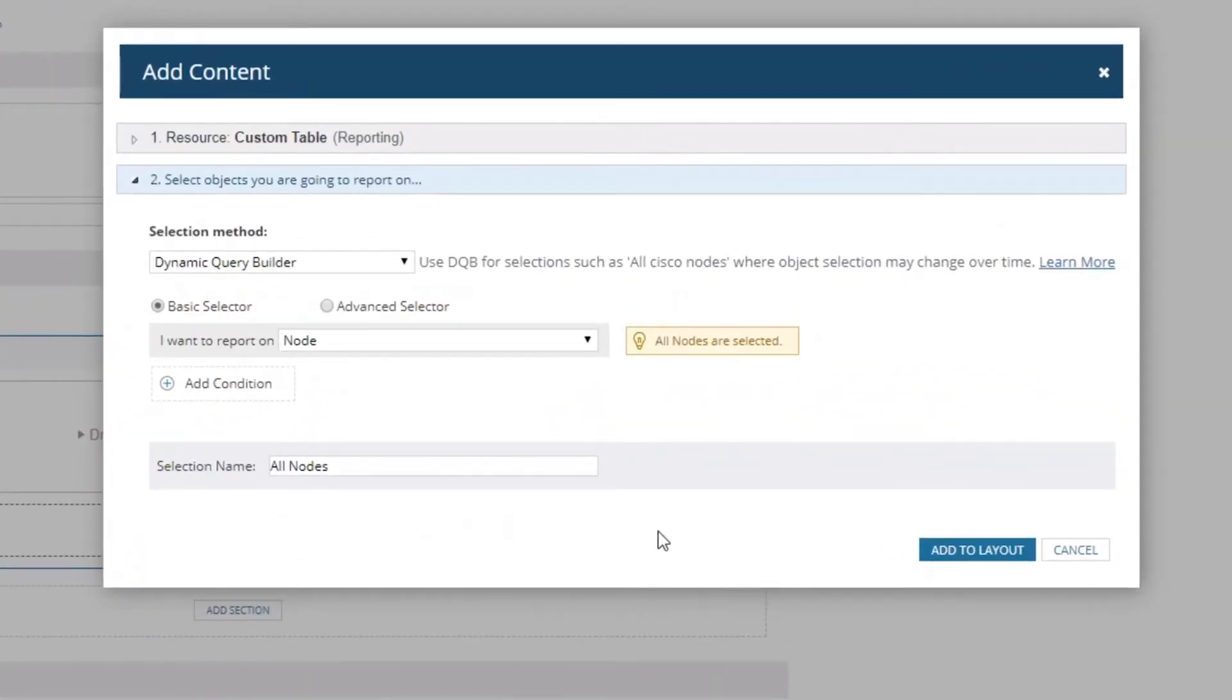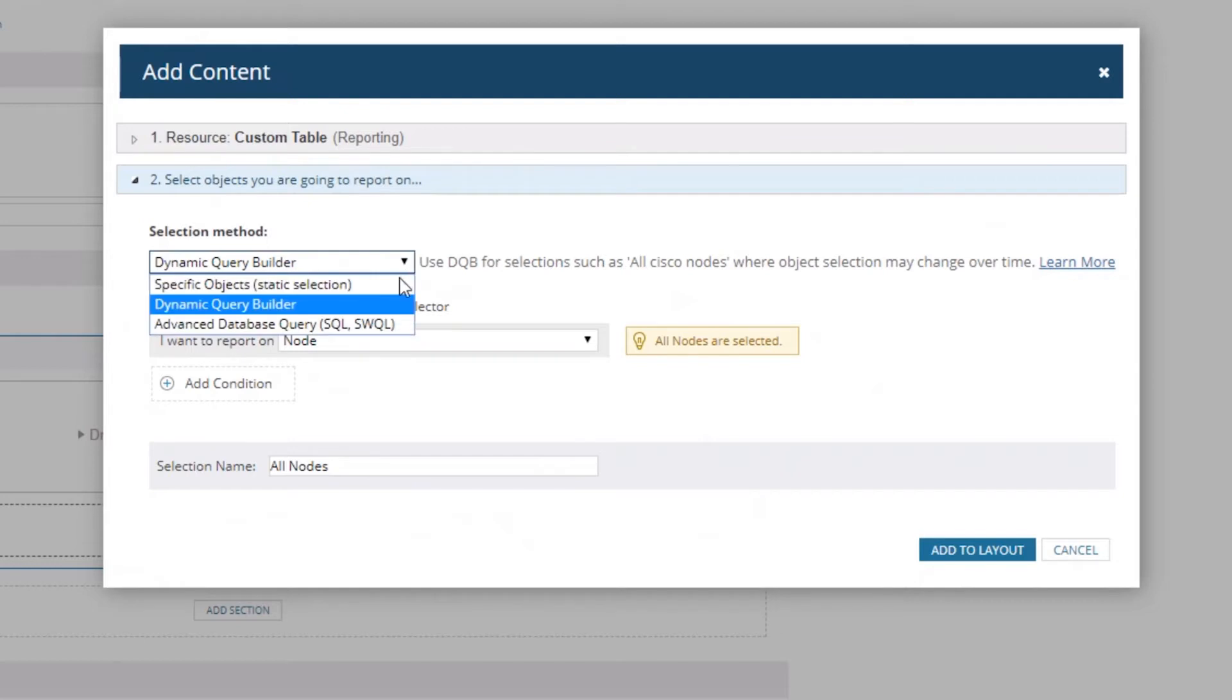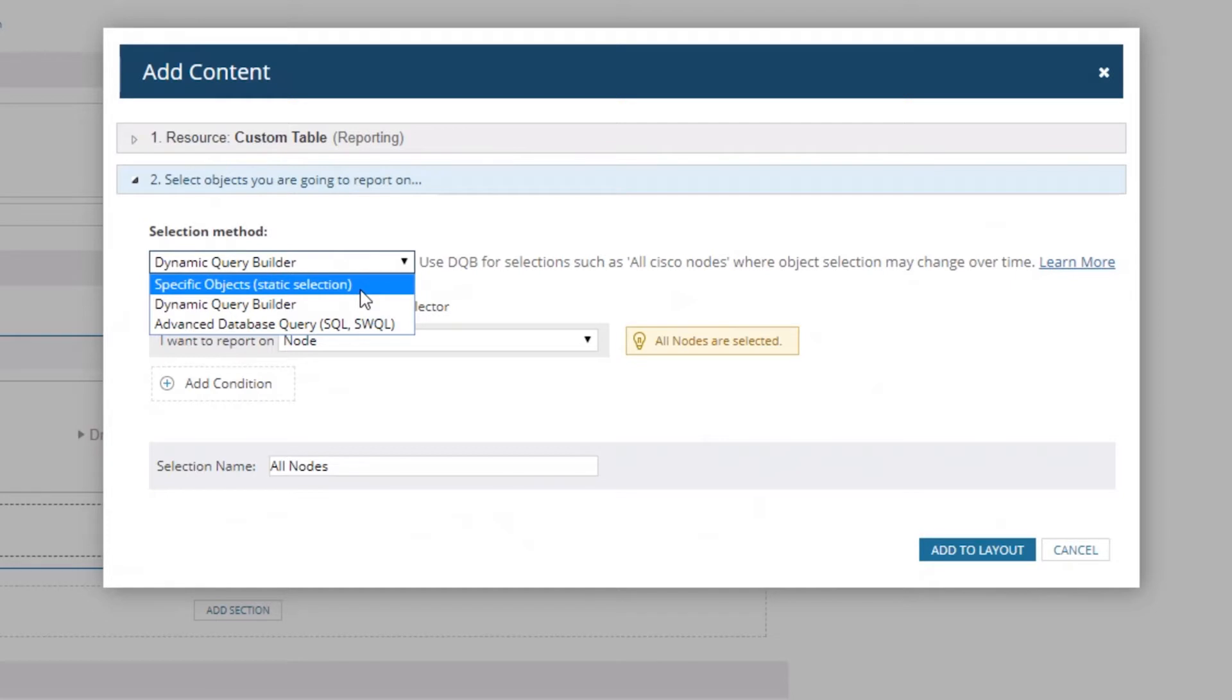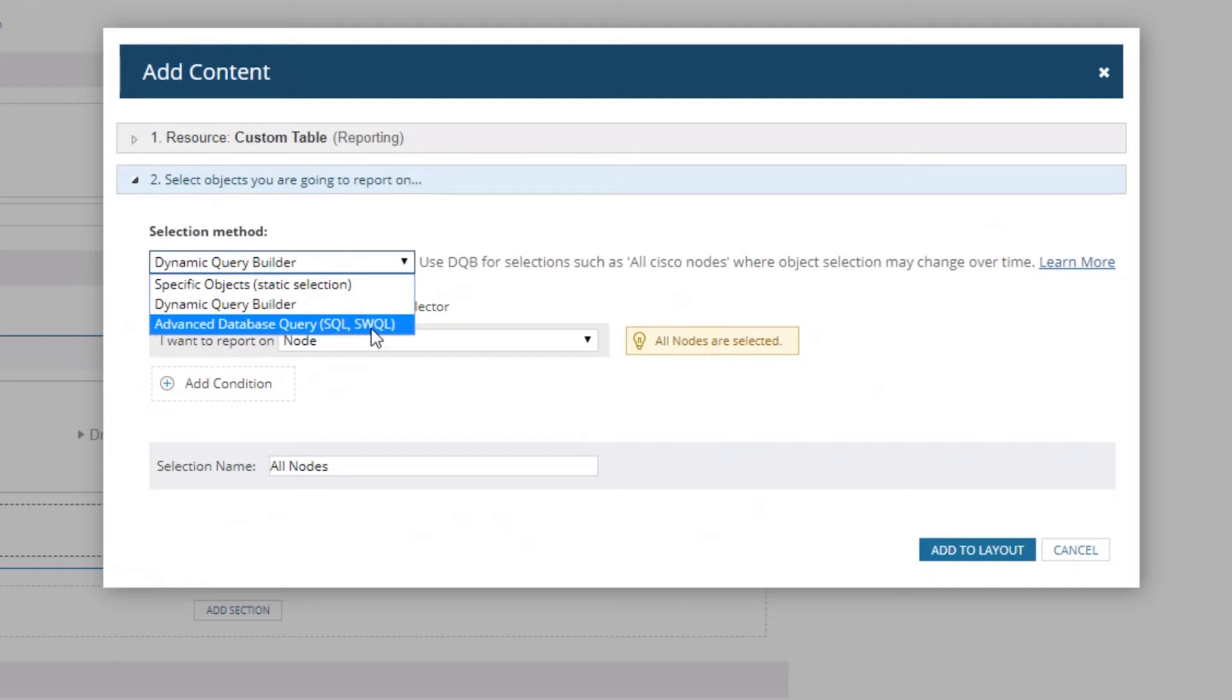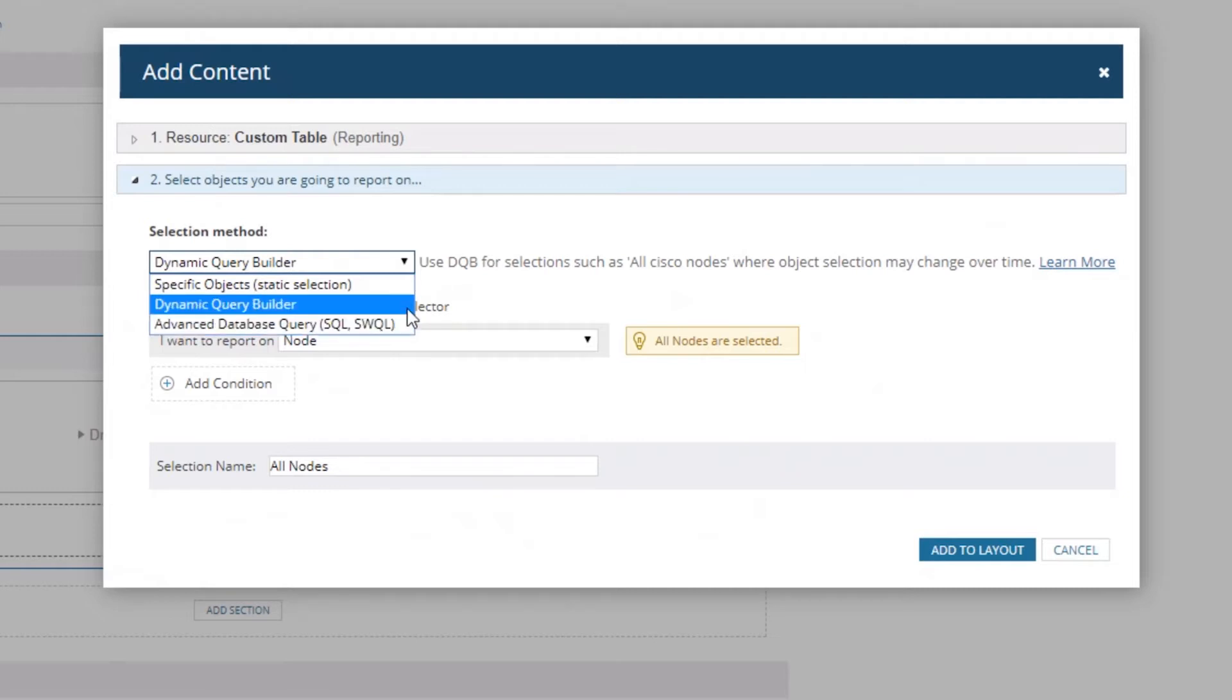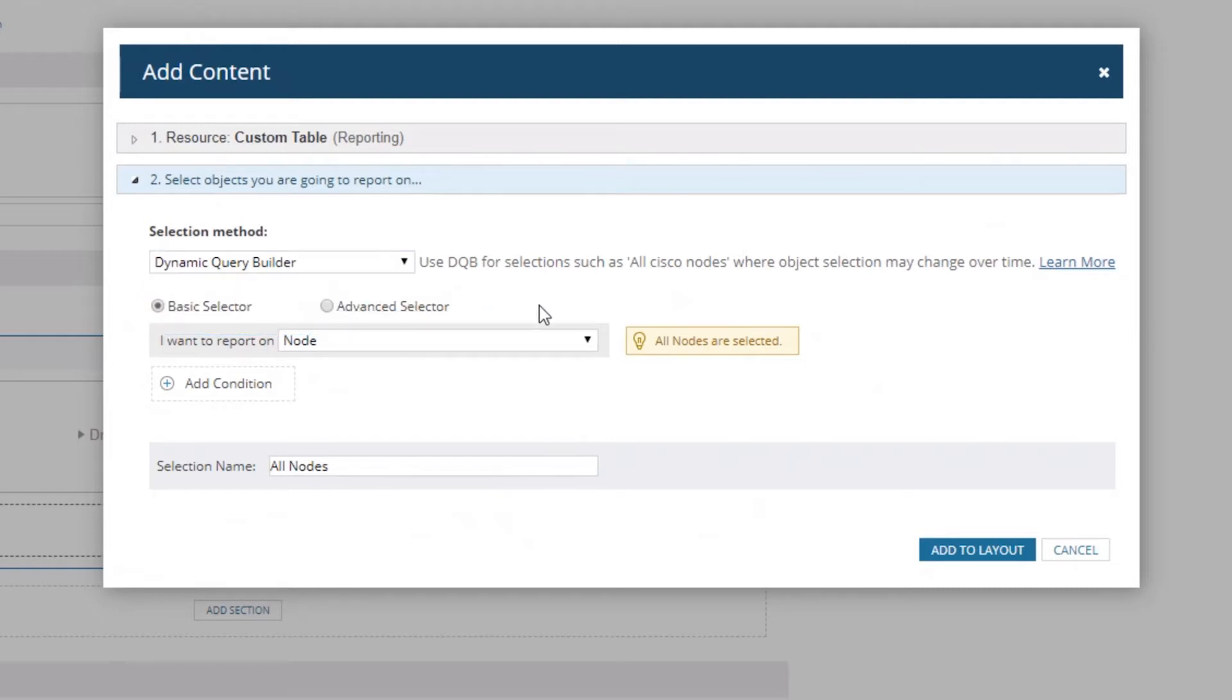It takes us right into adding that content. You have a few options for selecting your method. You can select specific objects - like I want node X and node Y only. You can use the Dynamic Query Builder, which is the default, or you can use the advanced database query with SQL. We're not going to get into that right now. We're going to leave it on the Dynamic Query Builder.